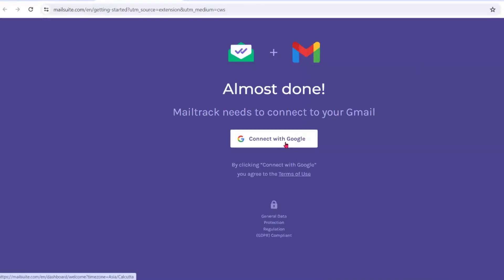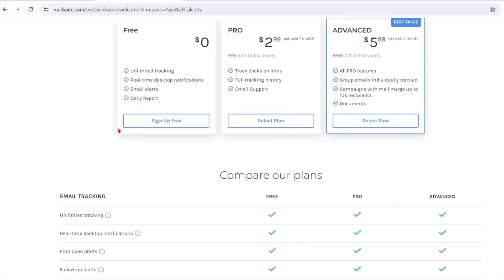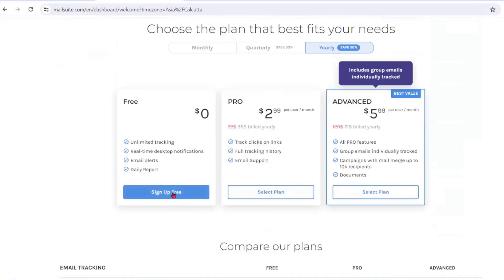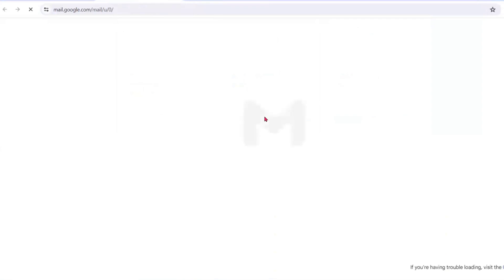Let's connect with Google. Let's take the free version which includes unlimited tracking, real-time desktop notifications, and email daily reports. Sign up for free and go to Gmail.